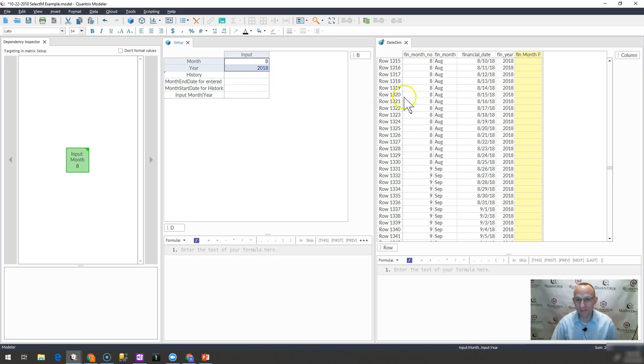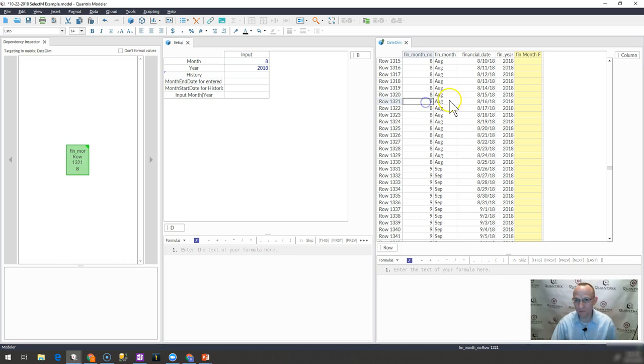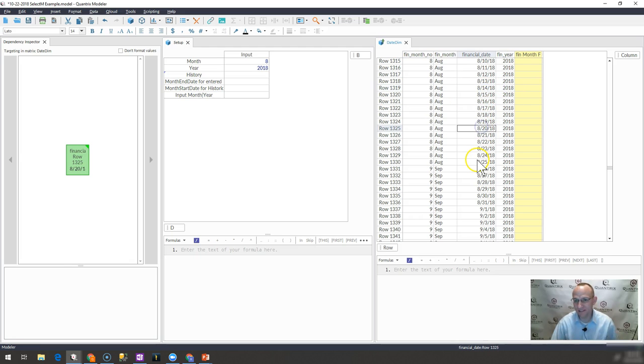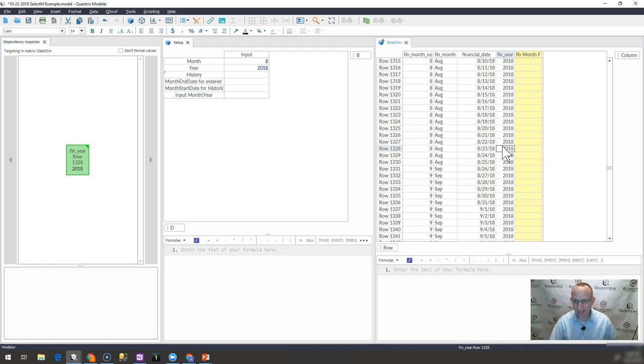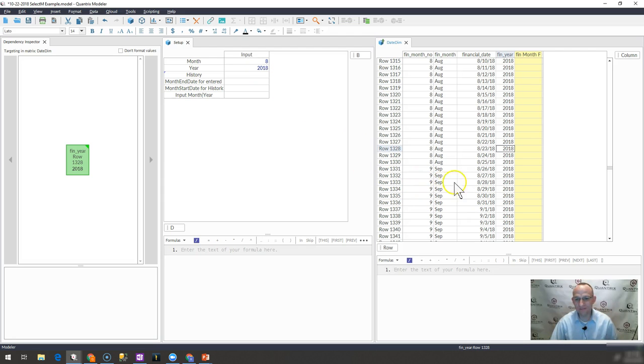And how I do this is I have a date dimension table that lists all of the fiscal months and the fiscal year and then the fiscal date with that corresponds to that month and year. And I want to bring back the max date that is associated with that fiscal month and year that I input in here.